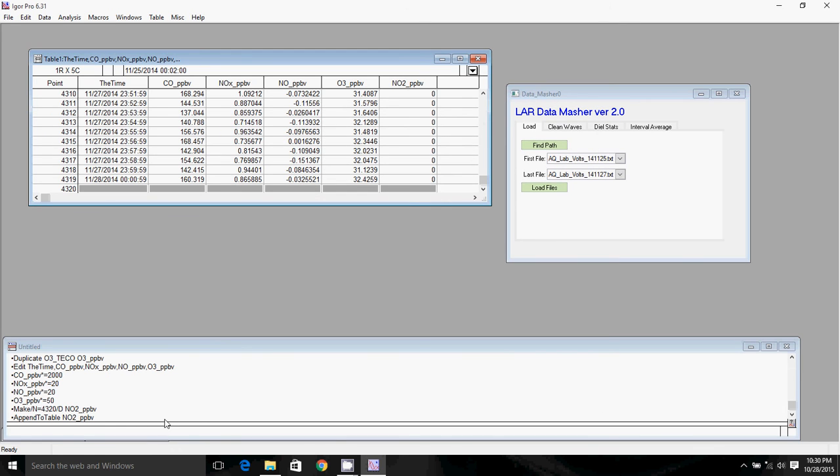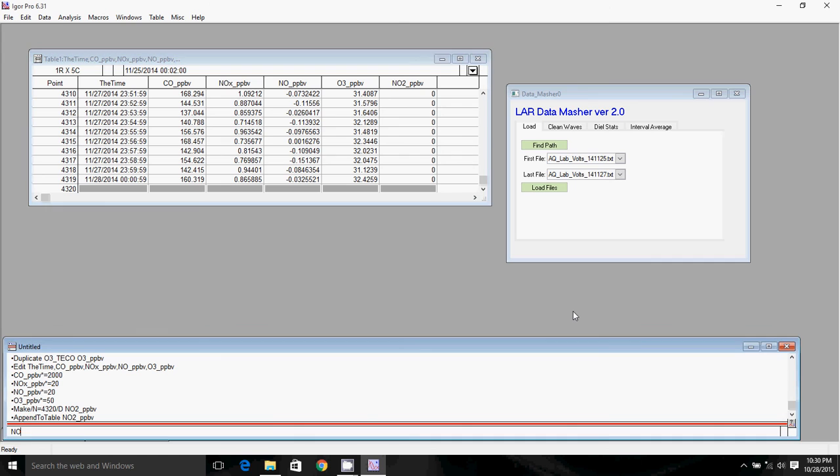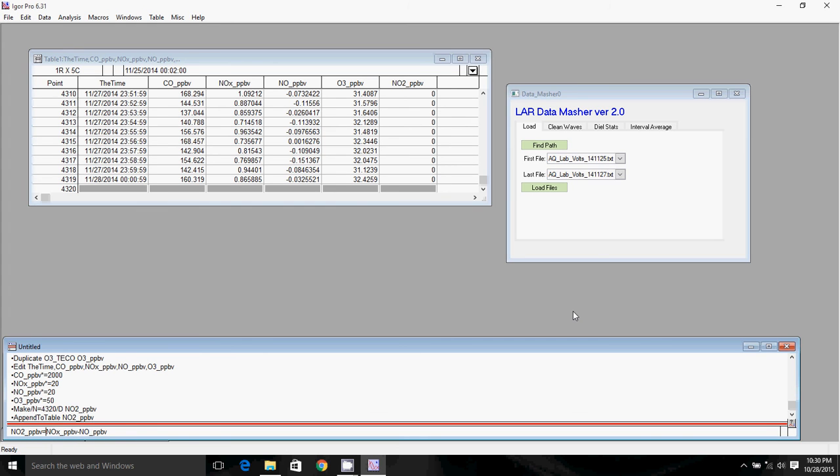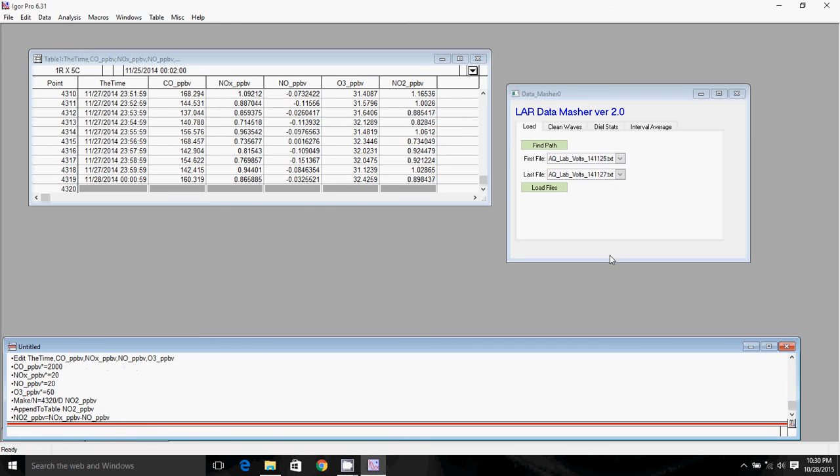So to calculate what NO2 is, we'll go NOx minus NO, and then we'll go back to the beginning. So NO2 equals NOx minus NO. And there we go.